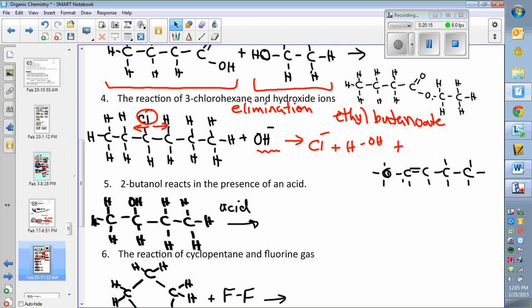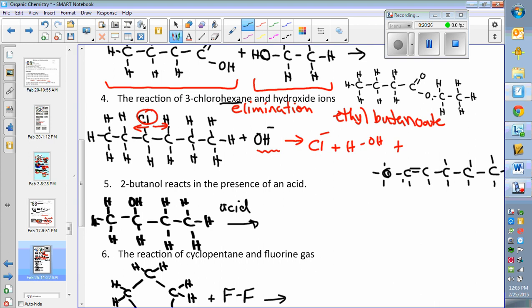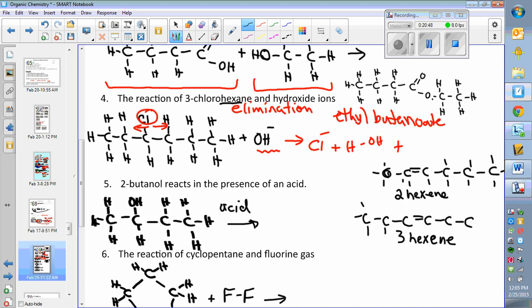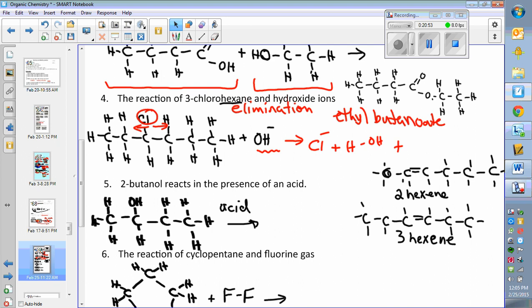Wait — it's a six-carbon chain, not five. So counting correctly: one, two, three, four, five, six. The products are 2-hexene (double bond on the second carbon) and 3-hexene (double bond on the third carbon). If it were a five-carbon chain with the halide in the middle, the two options would have the same name; but with six carbons you do get two distinct products: 2-hexene and 3-hexene.